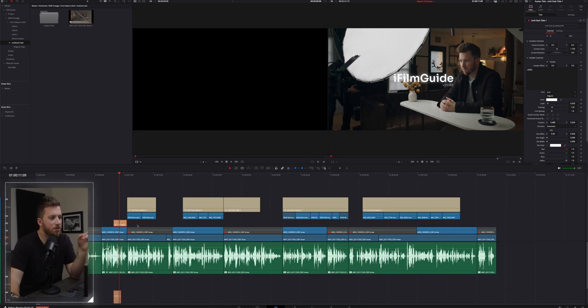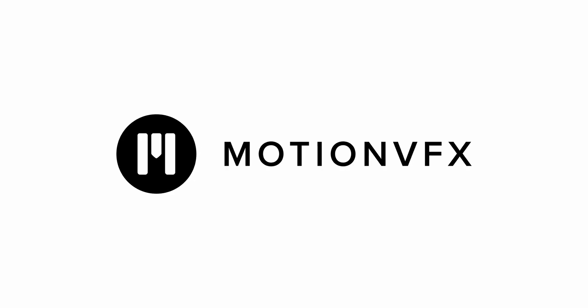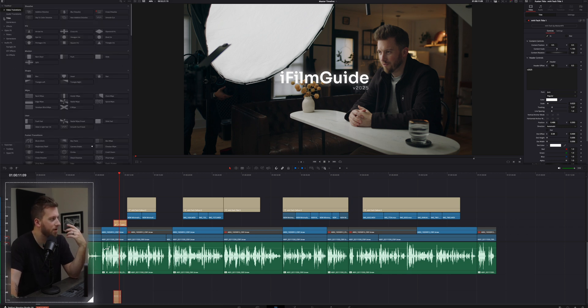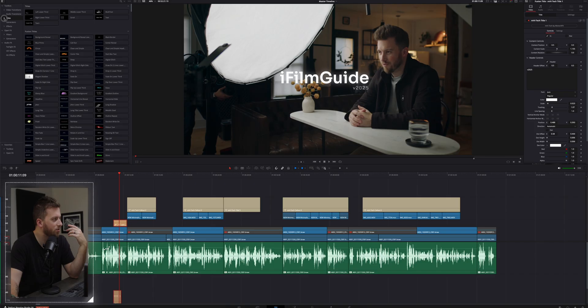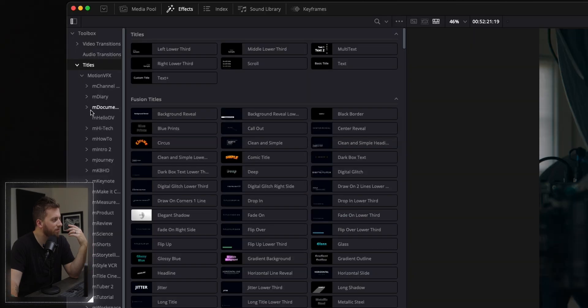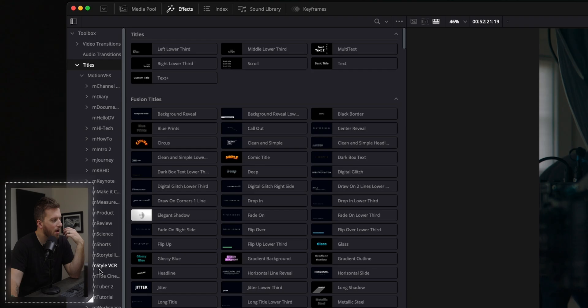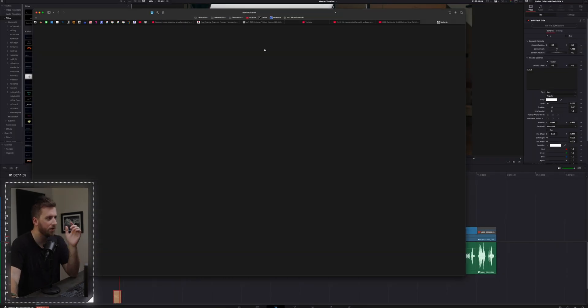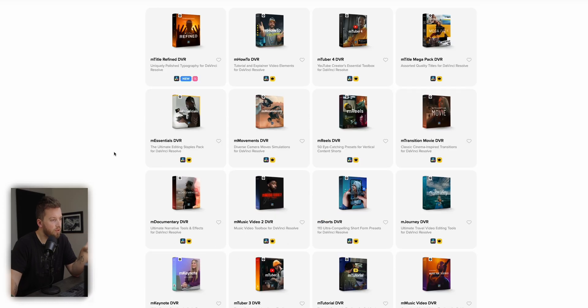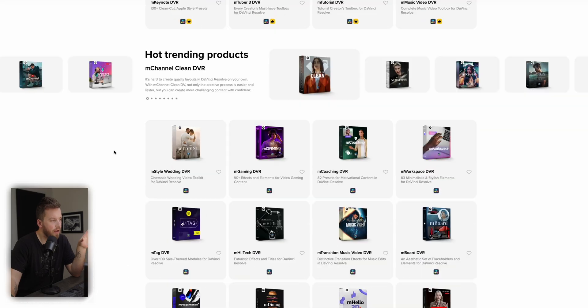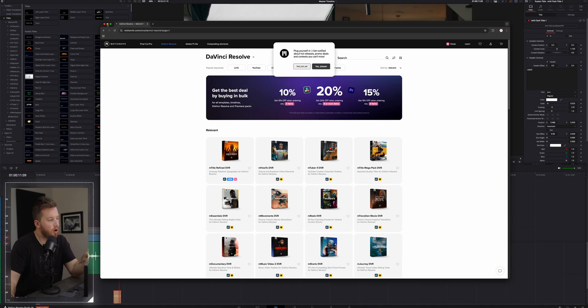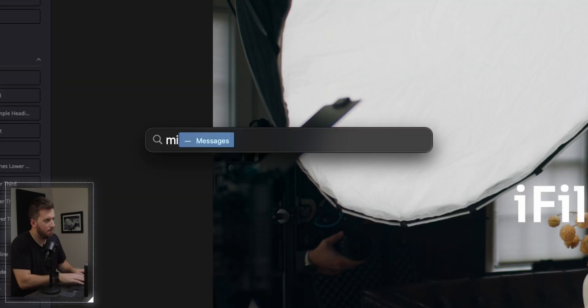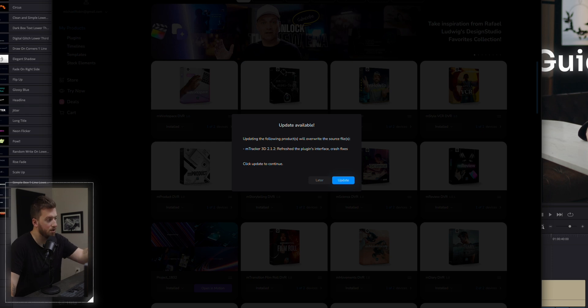Before I leave this project, I want to talk about today's sponsor and that is Motion VFX. Now I've been talking about them and using them for literally years. If I go under my effects panel, my titles, and I go under Motion VFX here, you can see how many different plugin packs I have. And here's the thing. Here's what makes them different. Not only do they have an amazing library of plugins, overlays, titles, what makes them stand out is the reliability and the ease of using this company.